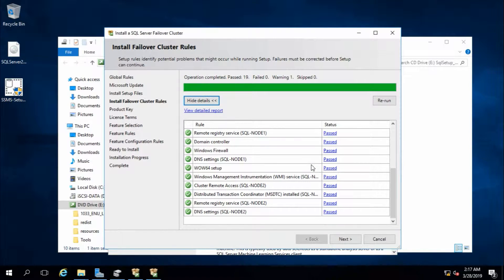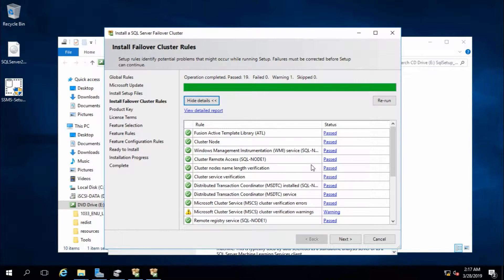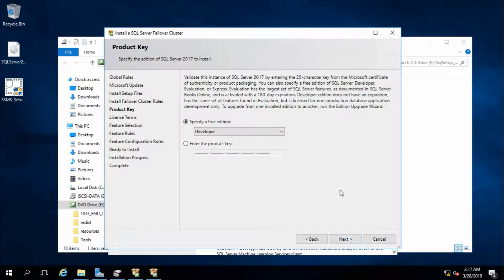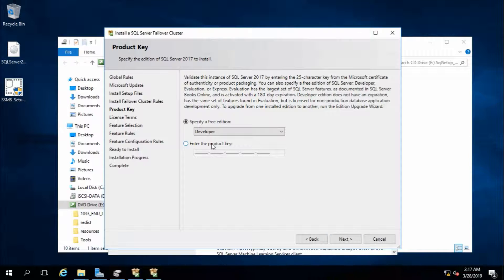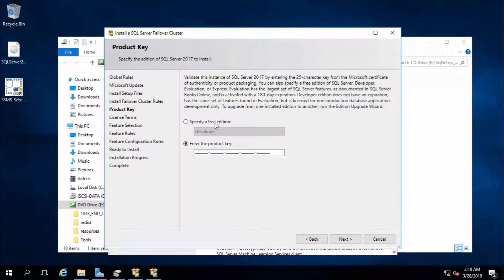Everything is passed. That's fine. Next. I'll use developer version because this is my test lab, so I don't need a product key. If you have a product key and you are using it in production, you need to enter the product key. For me, this is developer free version. Next.